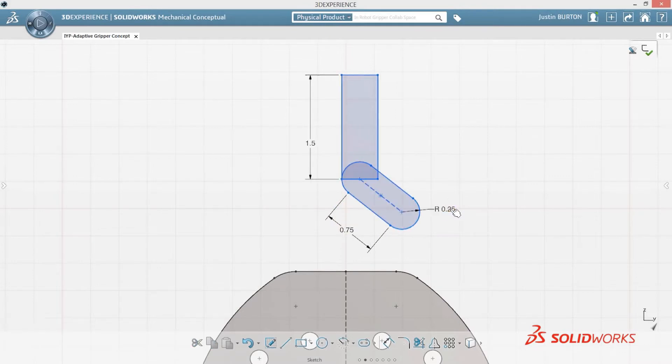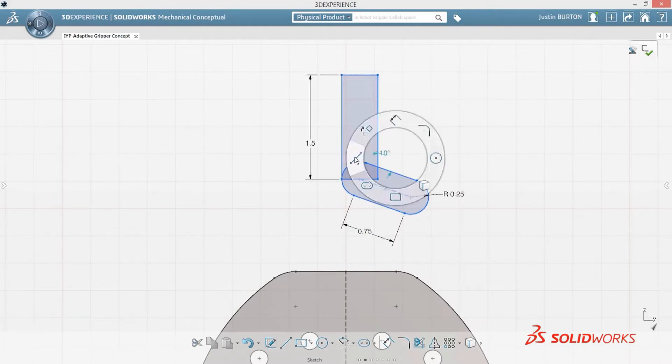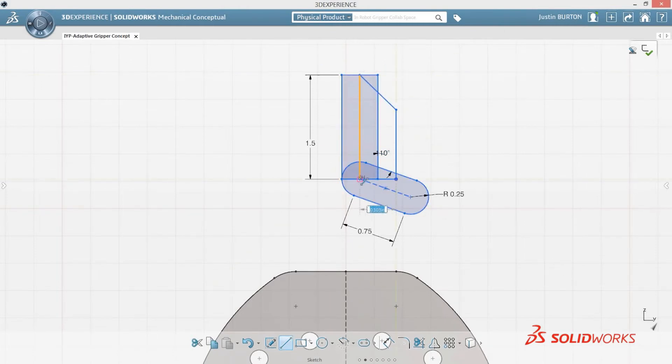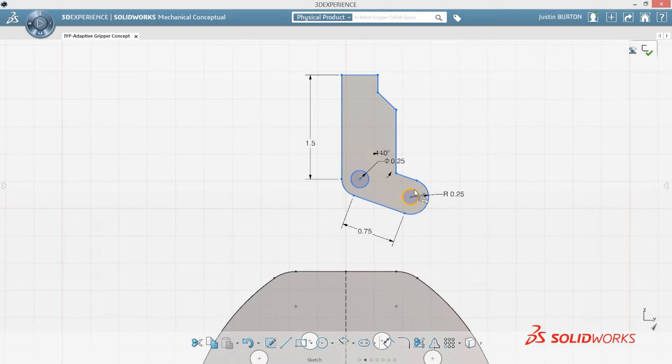Mimicking the simplicity of pen and paper, SOLIDWORKS Mechanical Conceptual is designed with a simplified user interface. Capturing concepts is quick and easy. With intuitive design tools at your fingertips, you can focus on your ideas, not on the software.